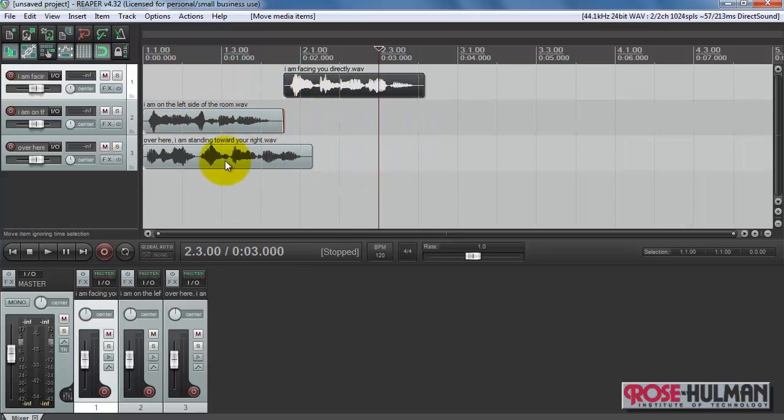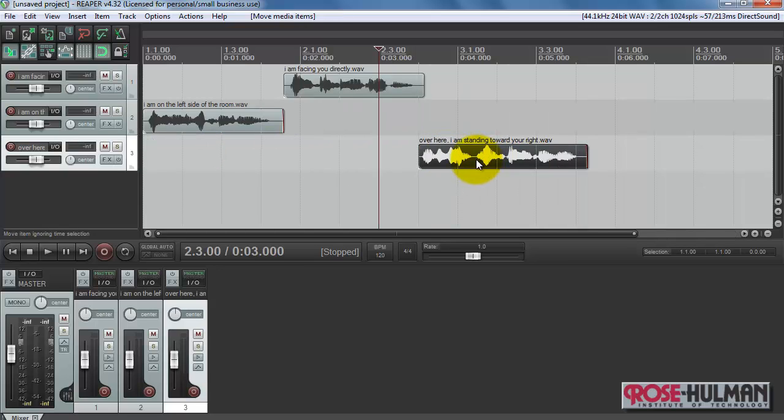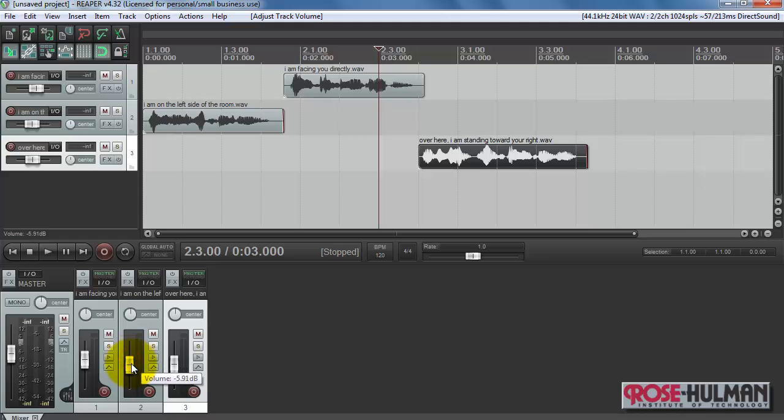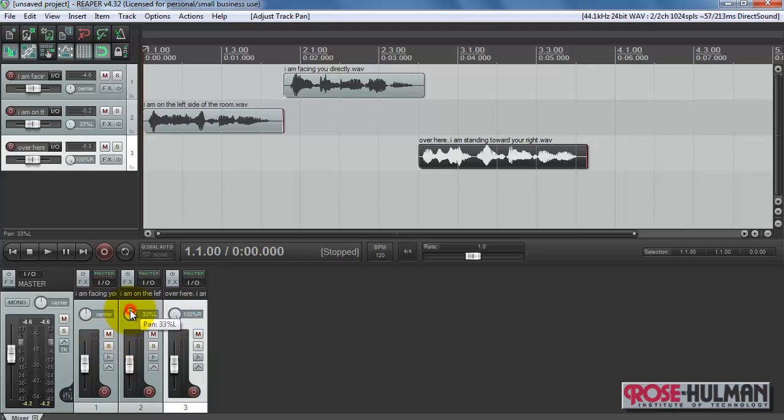Let me move these to the appropriate locations. Let me adjust the level a little bit on each one of these. I know this one is supposed to end up at the right. This one's at the left. Let's take a listen.